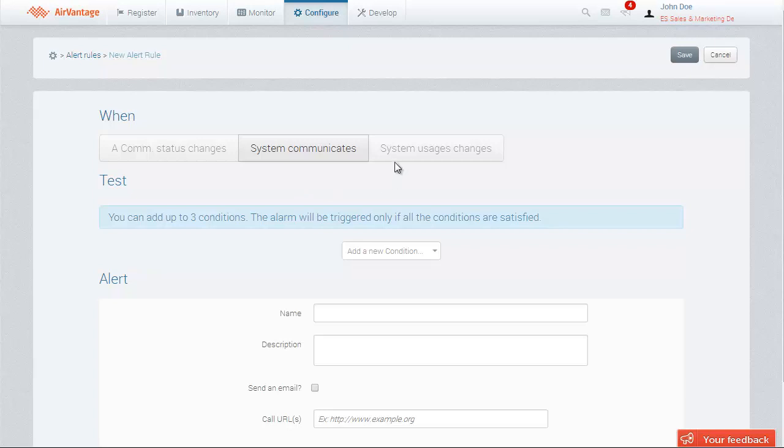You can also trigger an alert when the system usage changes. For a given trigger, you can set up to two or three test conditions. If all conditions in the rule are fulfilled, the alert will be raised.